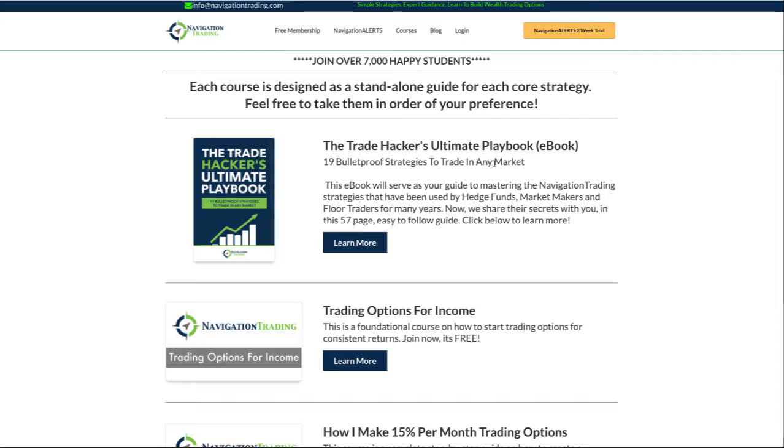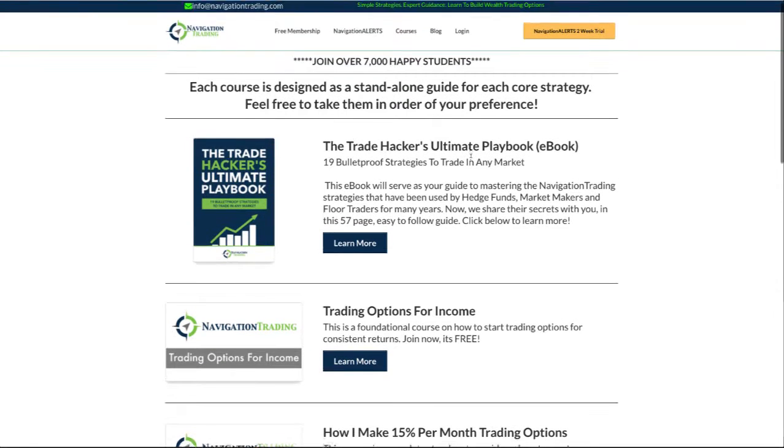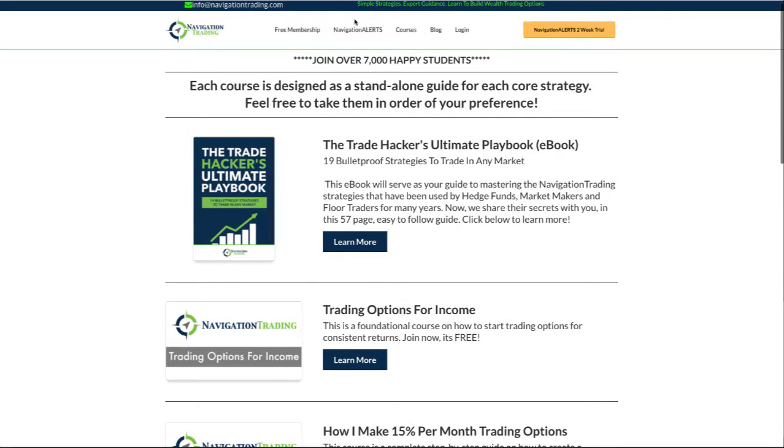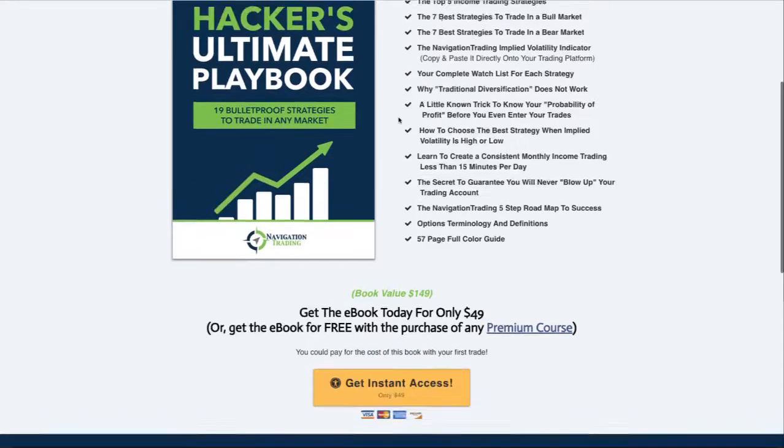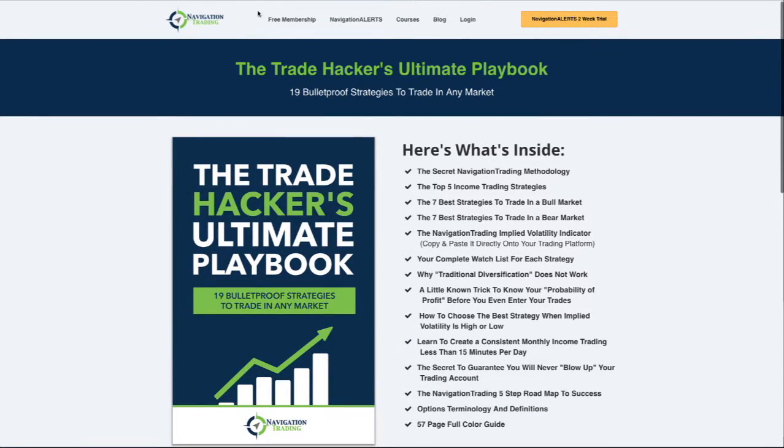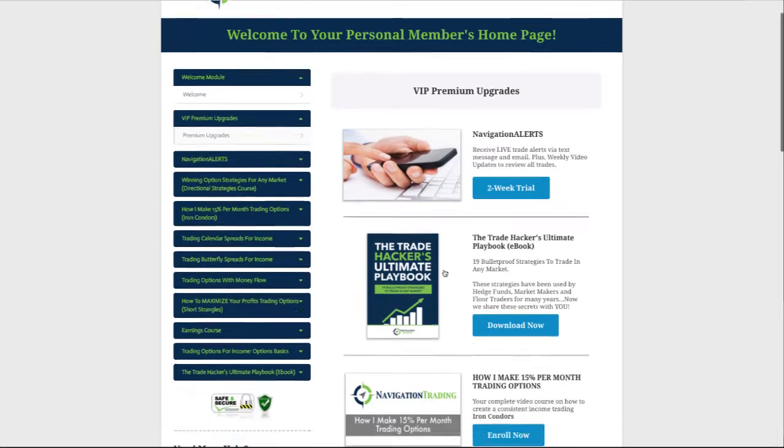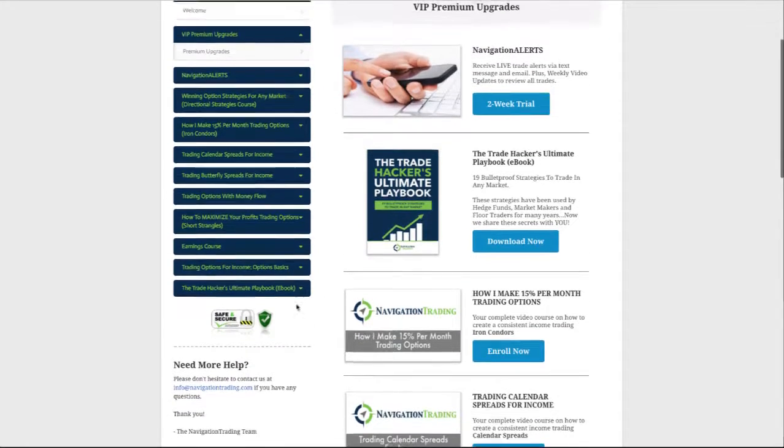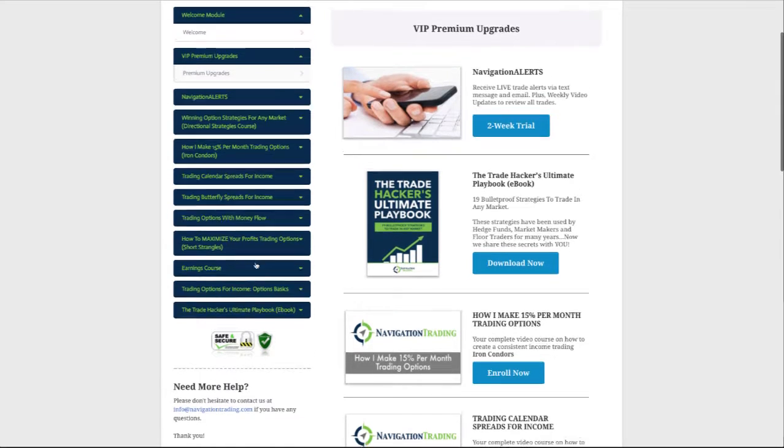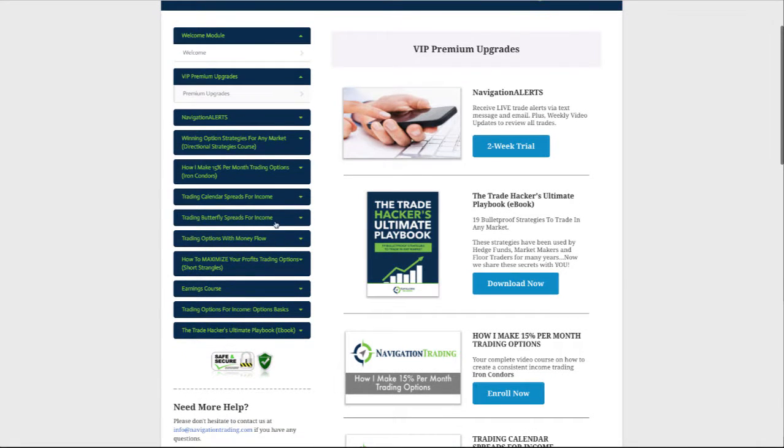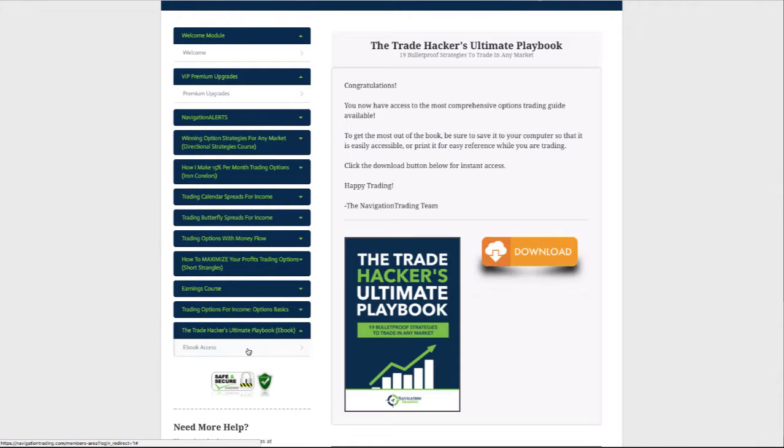Not only do you get 50% off the course but you get the ebook for free. Check it out if you're interested. Let's go back to the members area, and that'll just show up in your members area here like I have it. What you've purchased will show up there as well, but if you just click here on the ebook, download it.